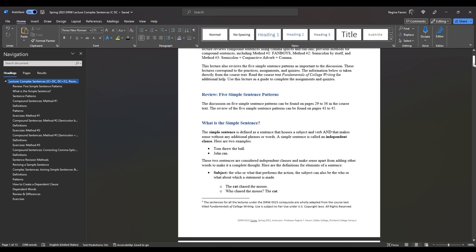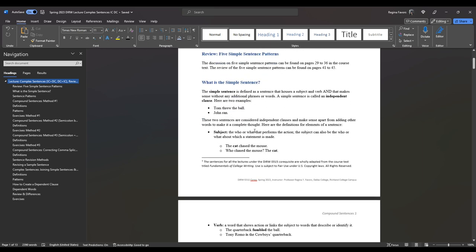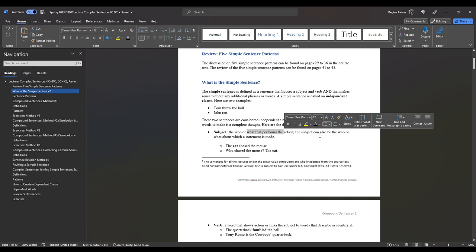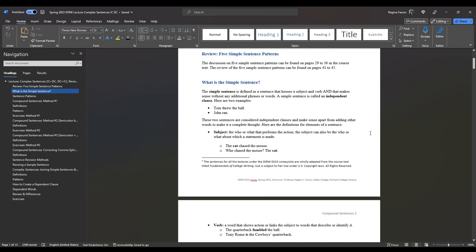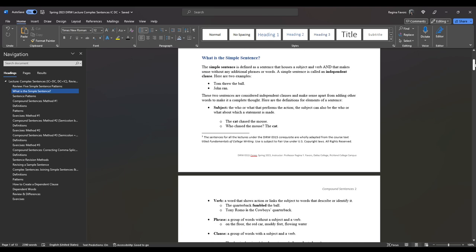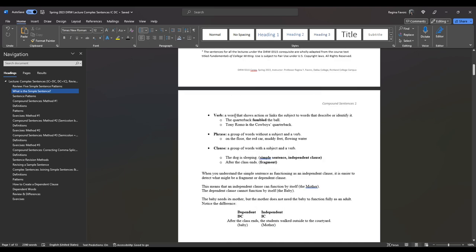A simple sentence is defined as a sentence that houses a subject and a verb, and it is considered an independent clause. For example: Tom threw the ball; John ran. Remember, this can be a complete sentence but not necessarily a complete thought, because we don't know why Tom threw the ball or why John ran. The subject is the who or what that performs the action, or about which a statement is made. The cat chased the mouse — who chased the mouse? The cat.